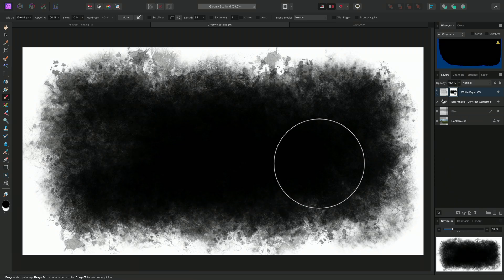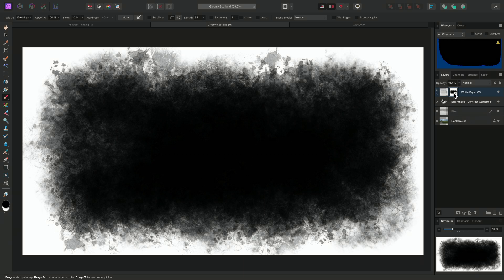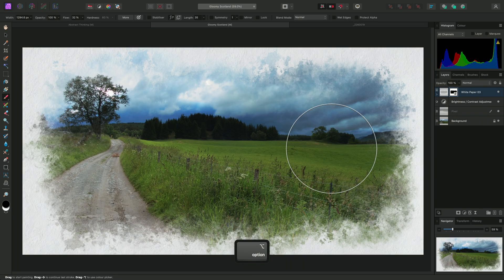To exit solo mode, I can option or alt click on the mask thumbnail again.